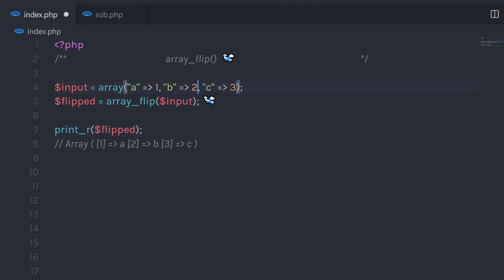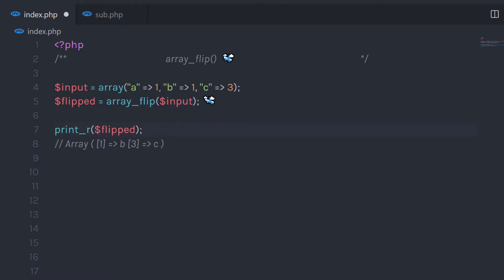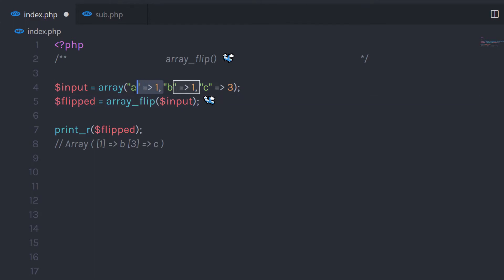Now, what if I change a value so that two keys both have the value 1? As you can notice, I have the value 1 assigned to both keys. When I try to execute this statement, it's going to return a result with only one entry. Because we have two identical values in the array, and when they become keys after flipping you can't have duplicate array indexes — so the array only takes one value and the first key-value pair gets overridden.